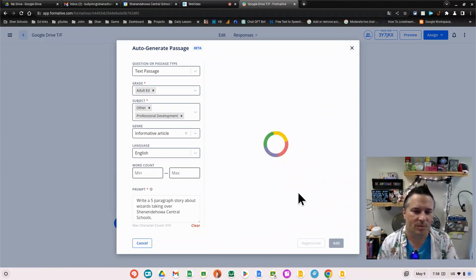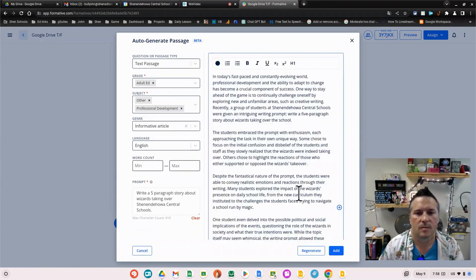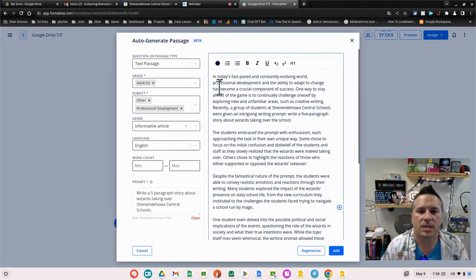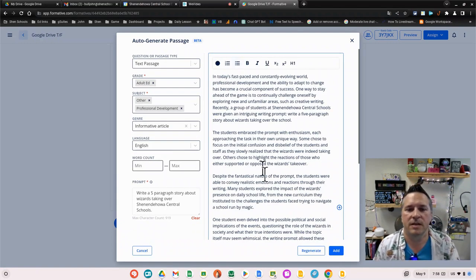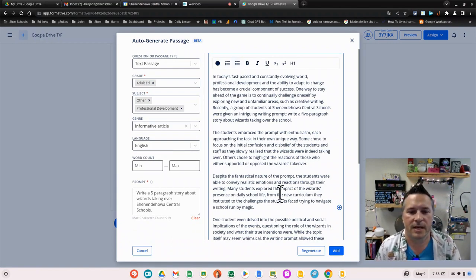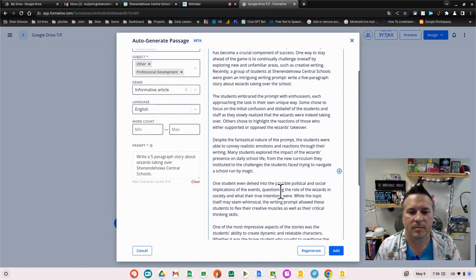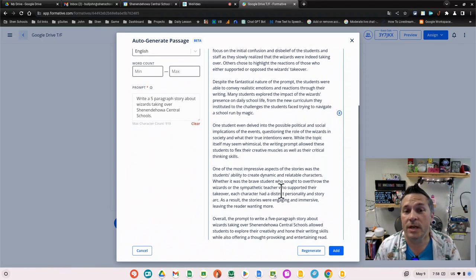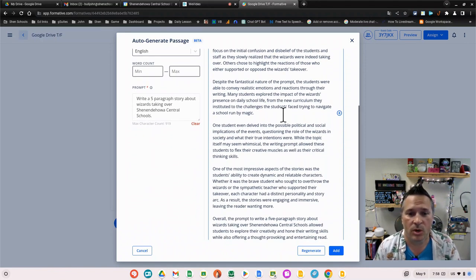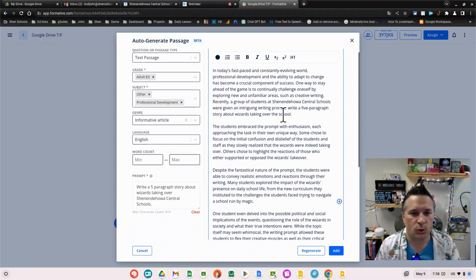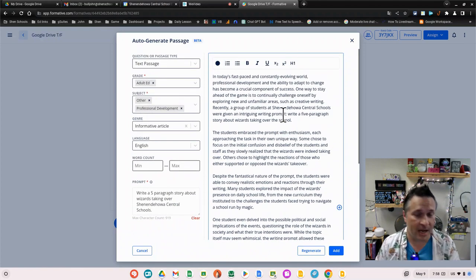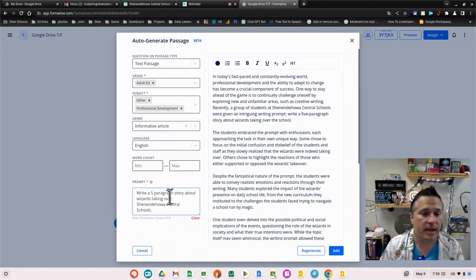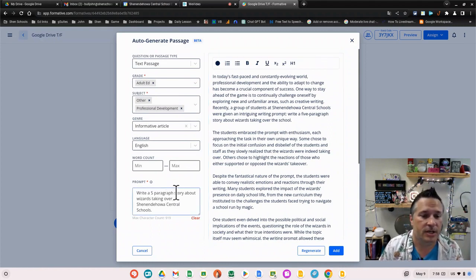You can see it's given us a reading prompt. This one is of a more factual nature and I wanted more of a story, so I can come up here and I can change my prompt.